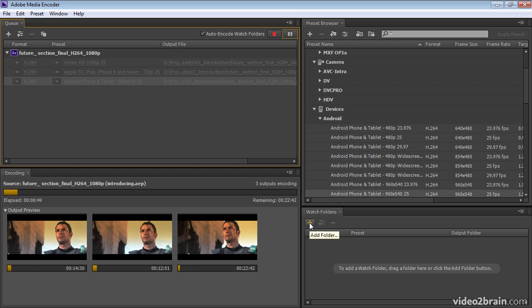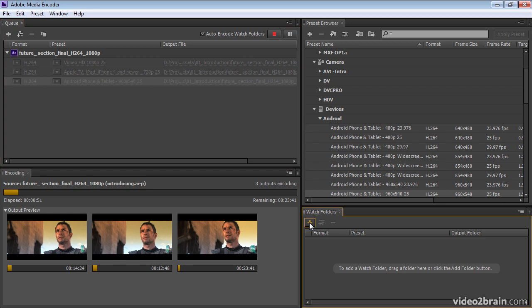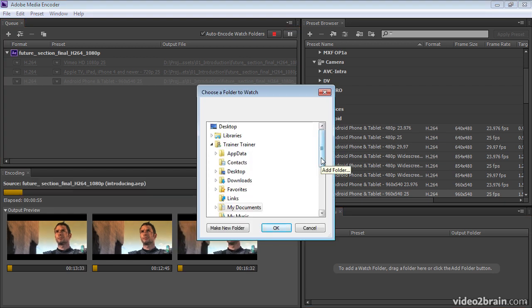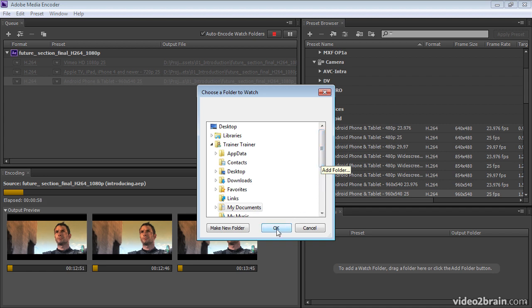So to add a watch folder, you just click the plus sign here. Navigate to the directory that you want for Adobe Media Encoder to watch, and then click OK. I'll click Cancel here because I don't actually want to add one right now.